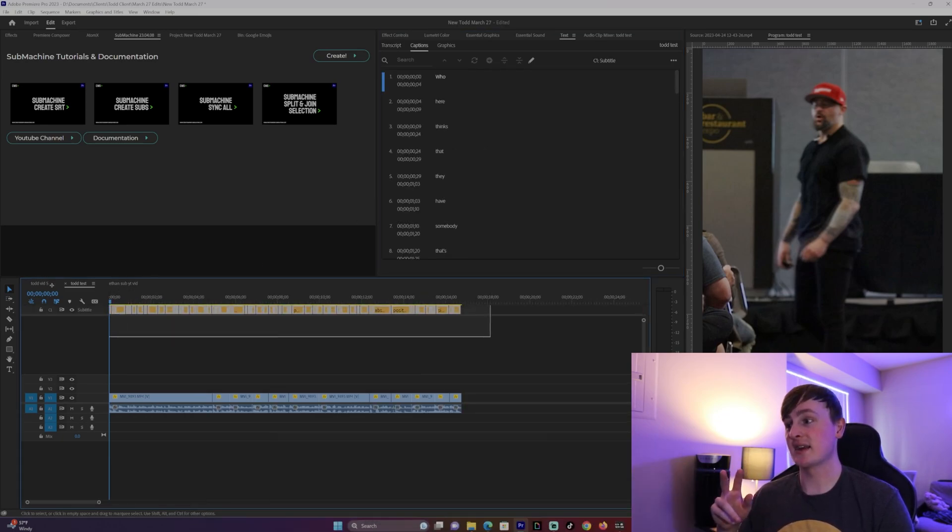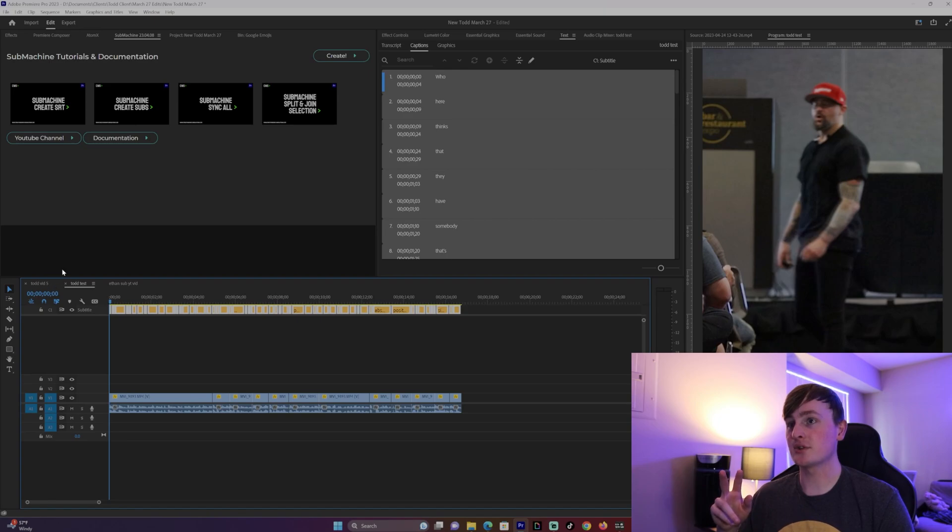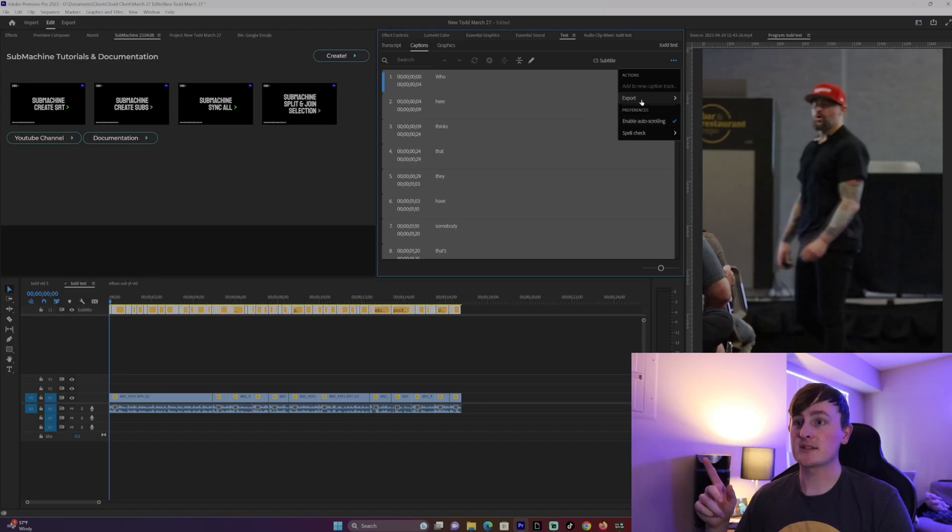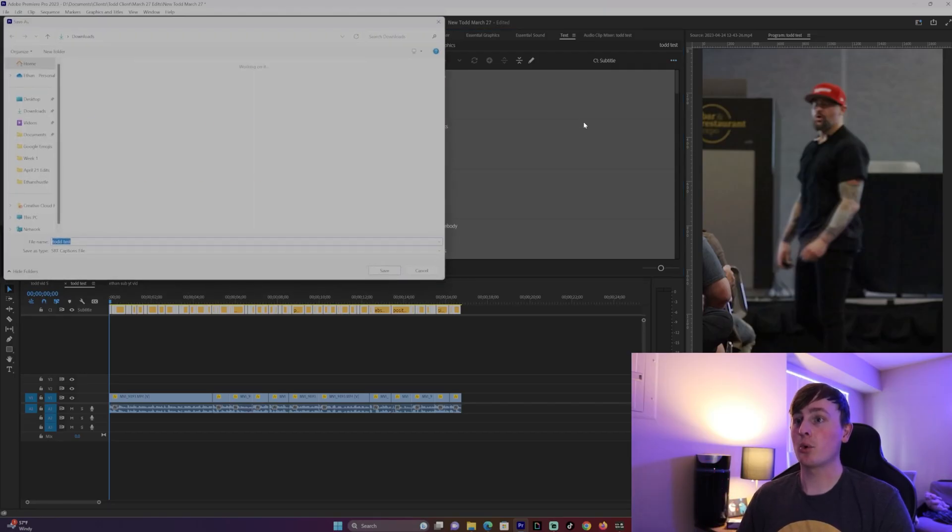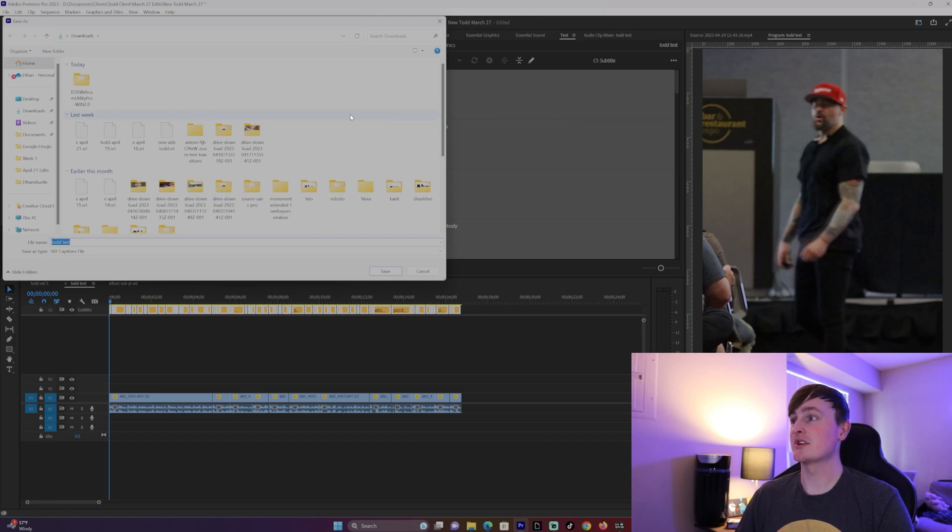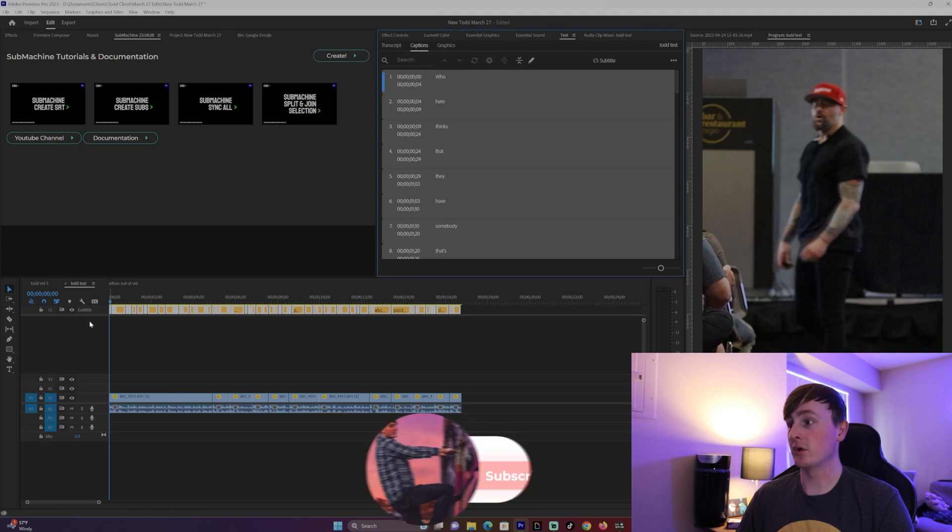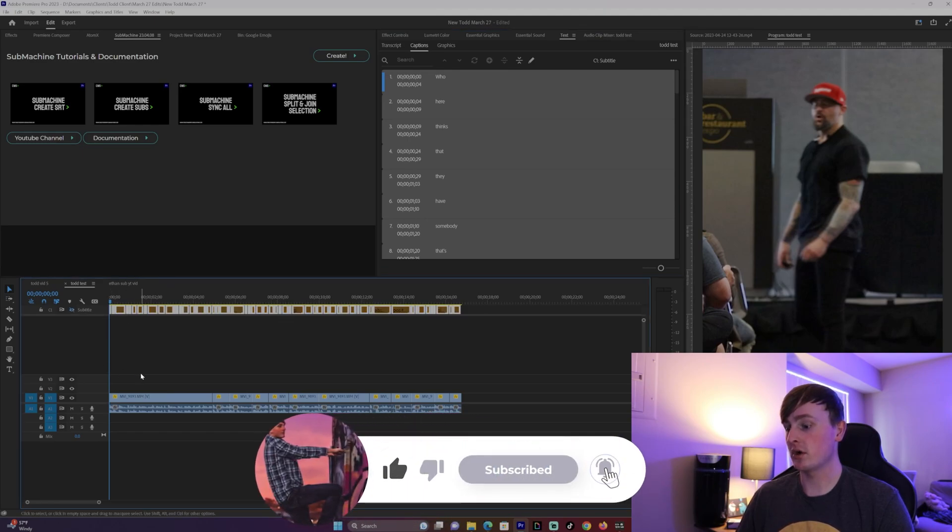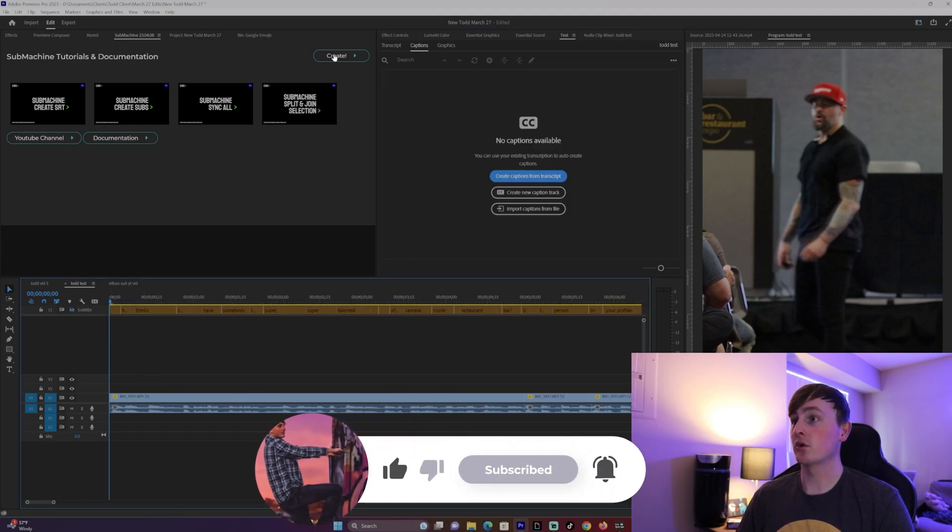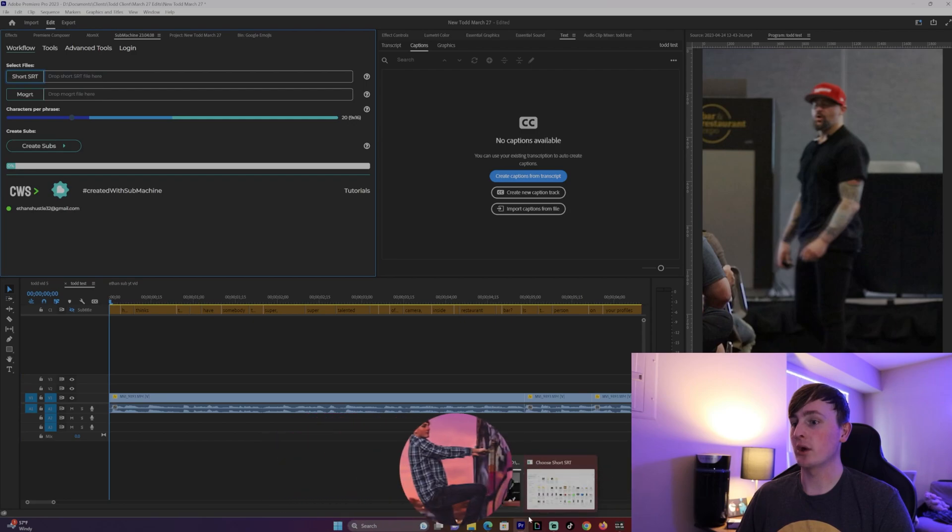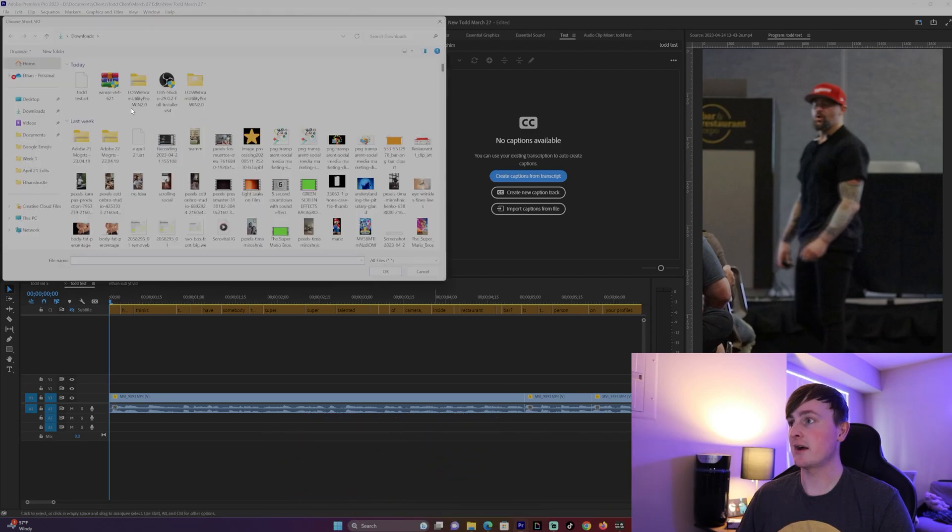The next step is to select all your captions, then go to three dots right here, export, export to SRT file, and then just put it to whatever folder you want. I'll just put it in my downloads. Then we don't need these captions anymore, so just turn off the track and then go to create and then add your SRT file here.